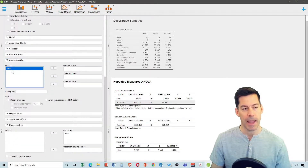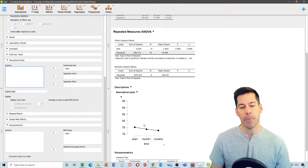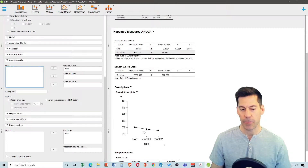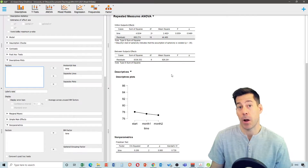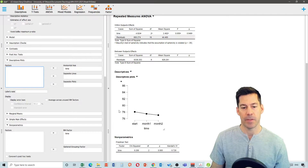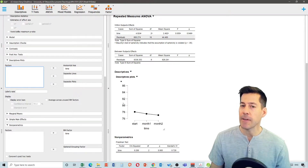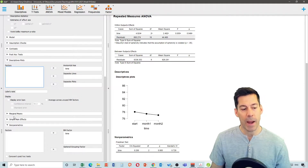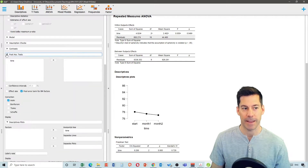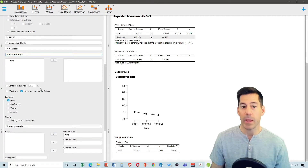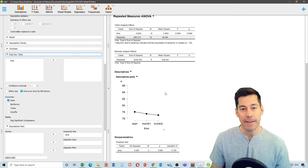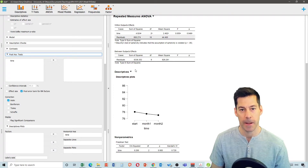Plotting time on the horizontal axis shows weight appears to decrease from month one to month two, but it's non-significant. Because the result is not significant, no post-hoc tests are needed. If it were significant, JASP has limited non-parametric post-hoc options; the approach would be to split the data and run Wilcoxon Signed Rank tests as pairwise comparisons.